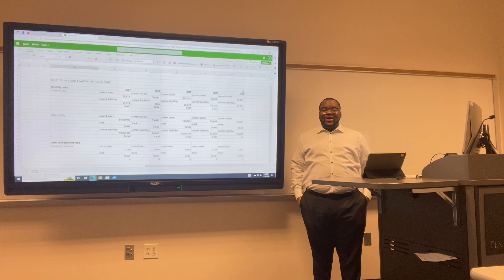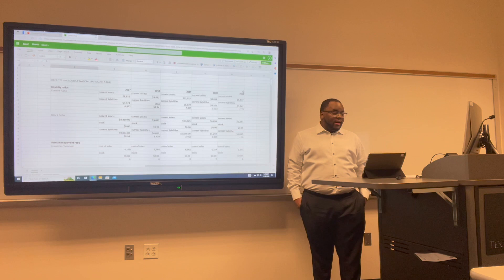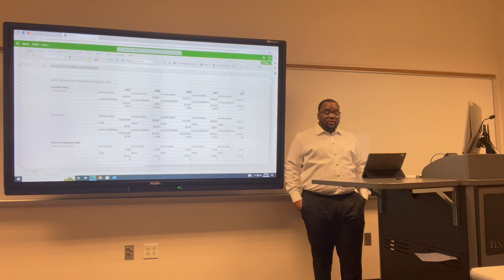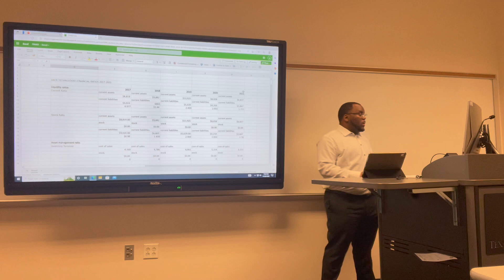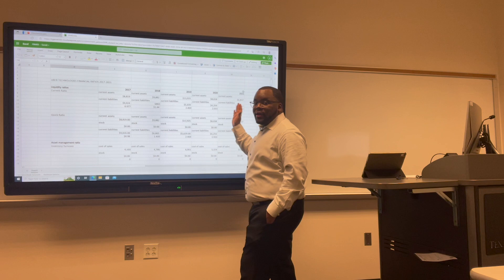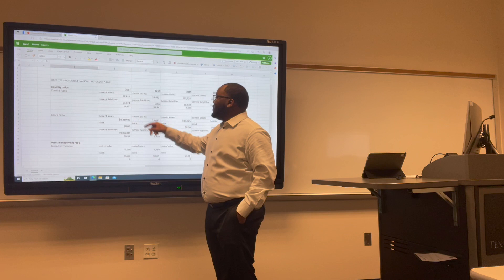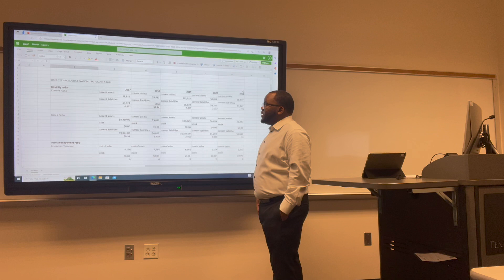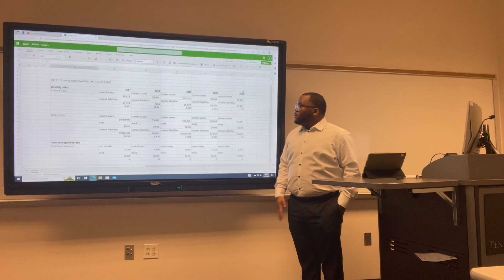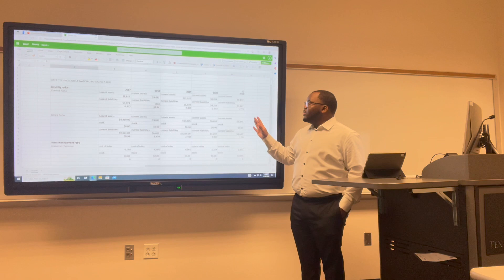Now I want to go over the financials of both companies. First up, the current ratio — a liquidity ratio that measures whether a firm has enough resources to meet its short-term obligations. For Uber's current ratio from 2017 through 2021: 2017 was 0.977; 2018 was 1.44; 2019 raised to 2.4; 2020 dropped to 2.03; and 2021 was 1.777.